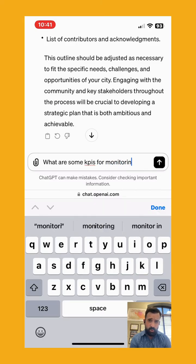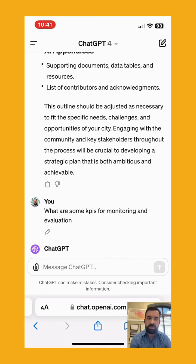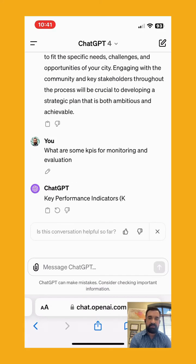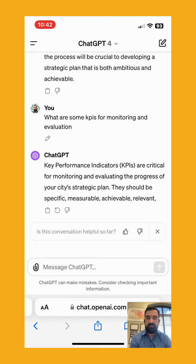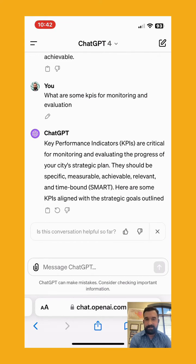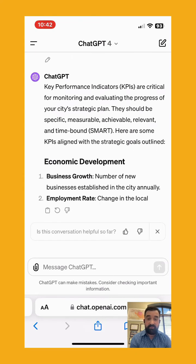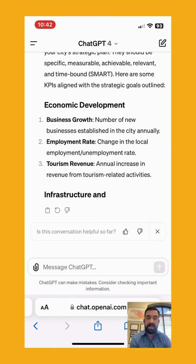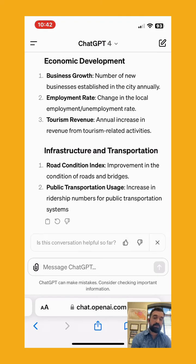Overall, this entire chat conversation is a total of 699 words at a speed of 518 words per minute, which is extremely fast. Here are some KPIs: economic development, infrastructure, transportation.